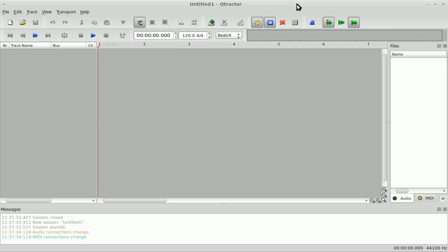Today we're going to be looking at Q-Tractor. Q-Tractor is a program I've been playing with on and off for the past couple of months. I haven't done any tutorials on it yet though. It is a very useful both MIDI and audio track editor.